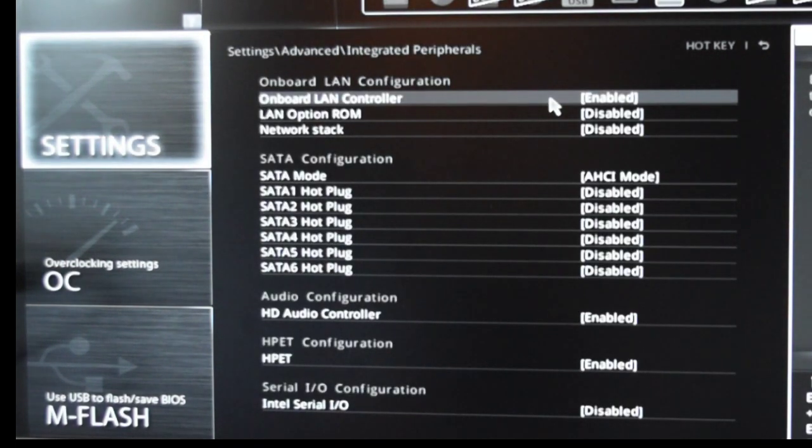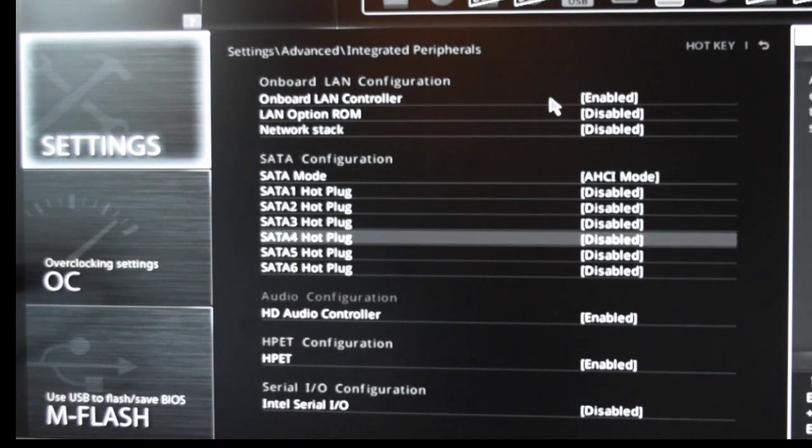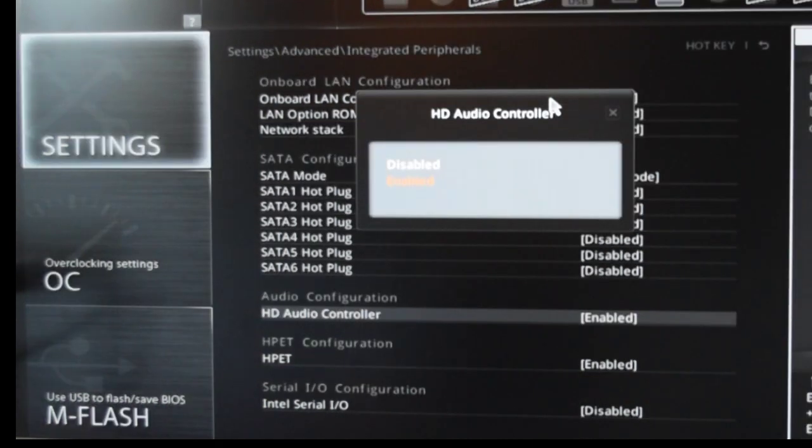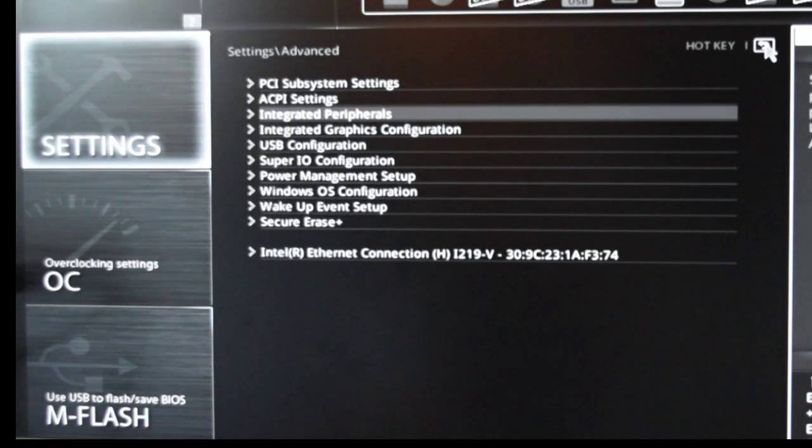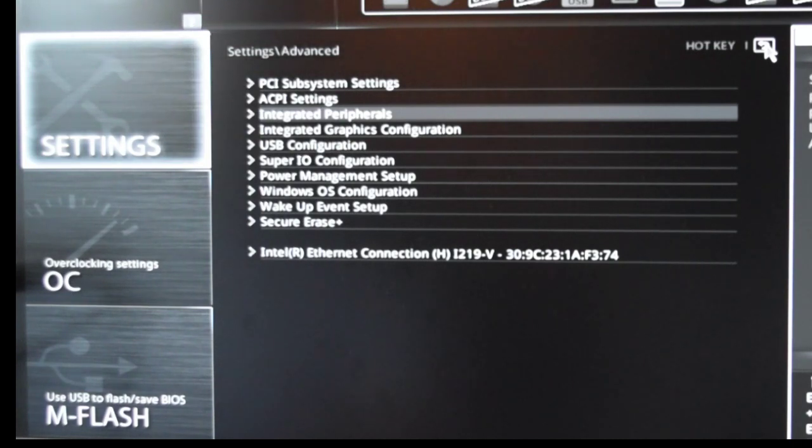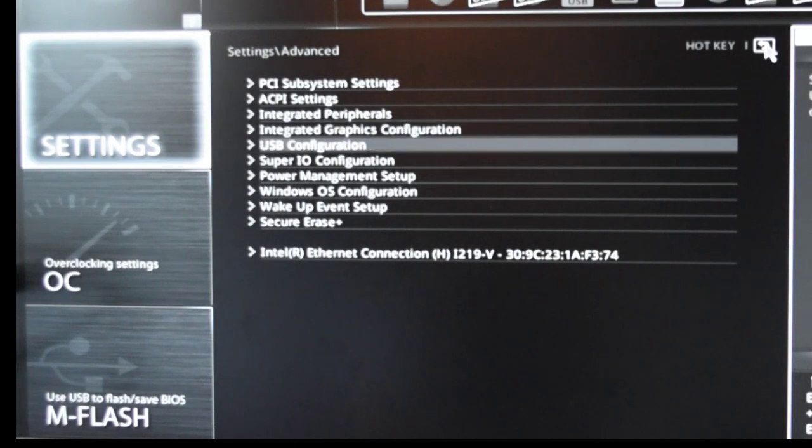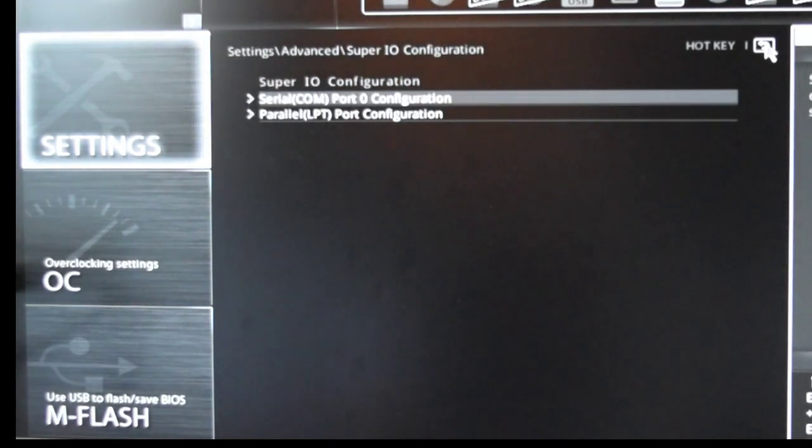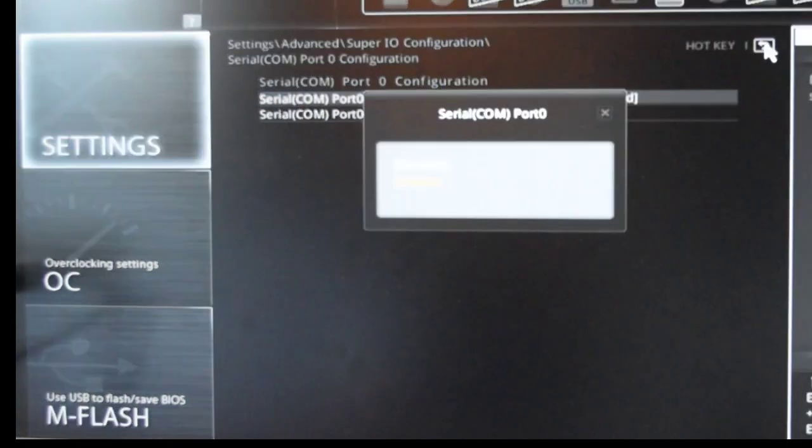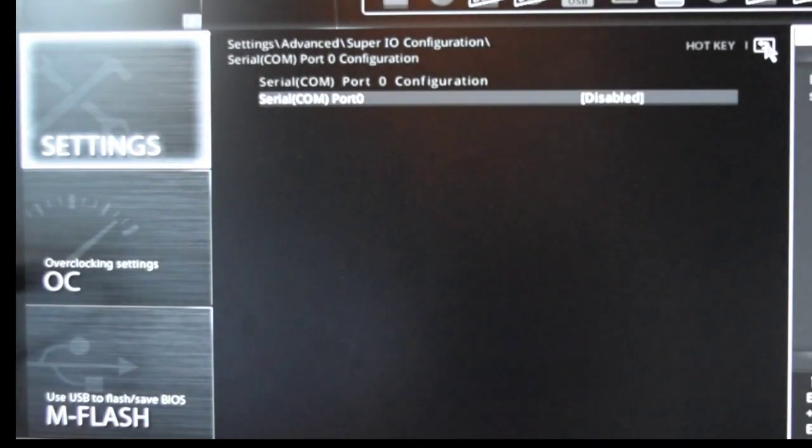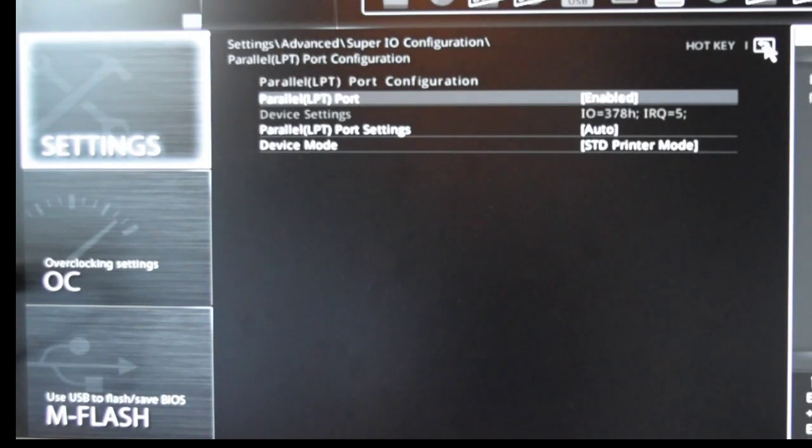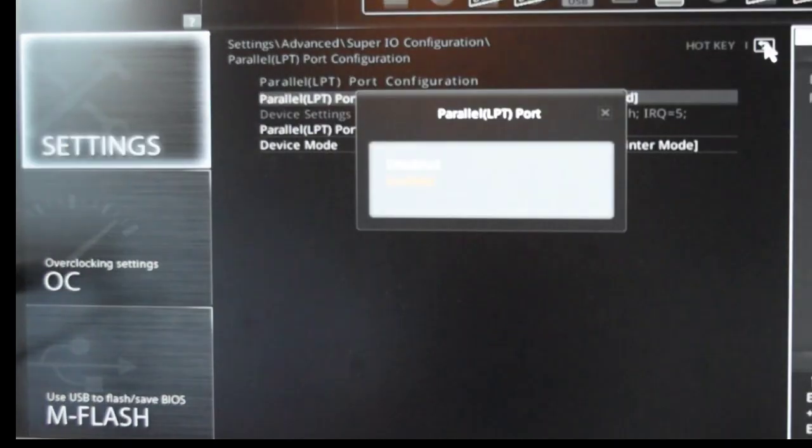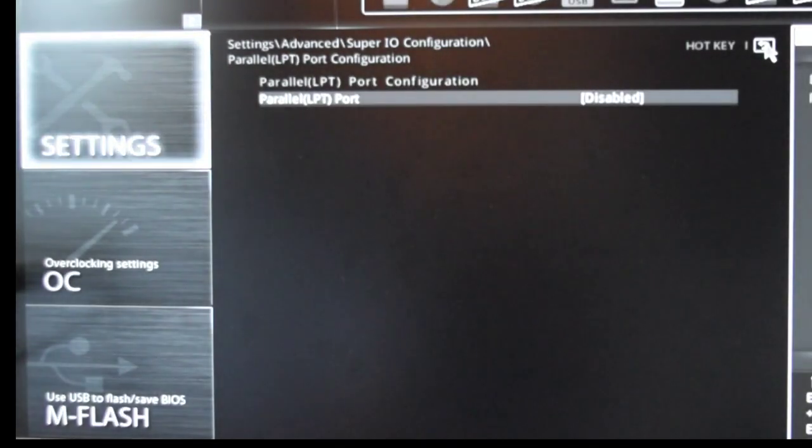Next go to the integrated peripherals settings and disable the audio controller because we don't need an audio controller for this type of machine. It's up to you, keep it on if you're willing to use the audio in your own setup. After this, go to I/O configuration and open the serial COM port 0 config and disable it as well.